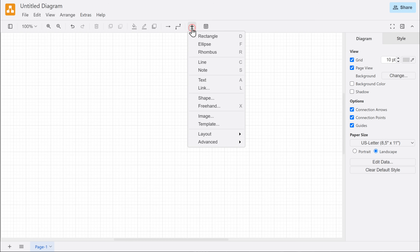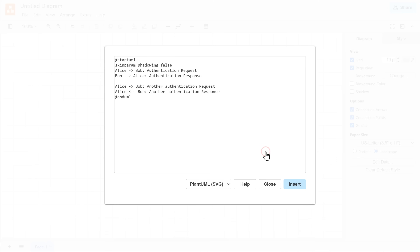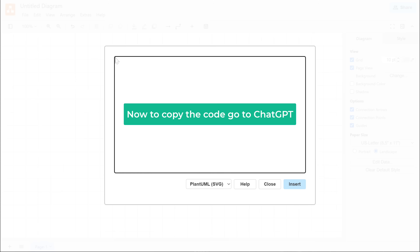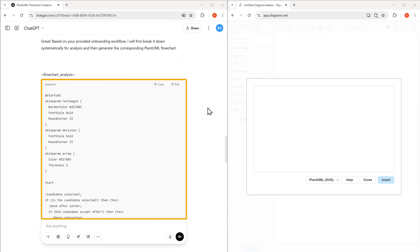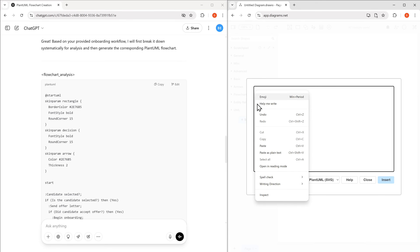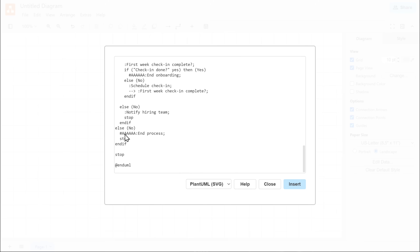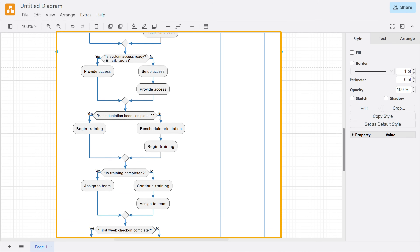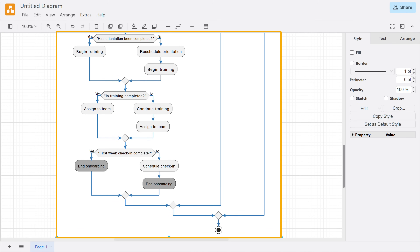To convert the code into a visual, click here, go to Advanced, and select PlantUML. Here we need to add the code we created using ChatGPT. First, delete the existing content. Then go to ChatGPT, copy the PlantUML code, come back to draw.io, and paste it there. Once you've added the code, click Insert. As you can see, draw.io has turned your code into a flowchart that matches the workflow description we provided.